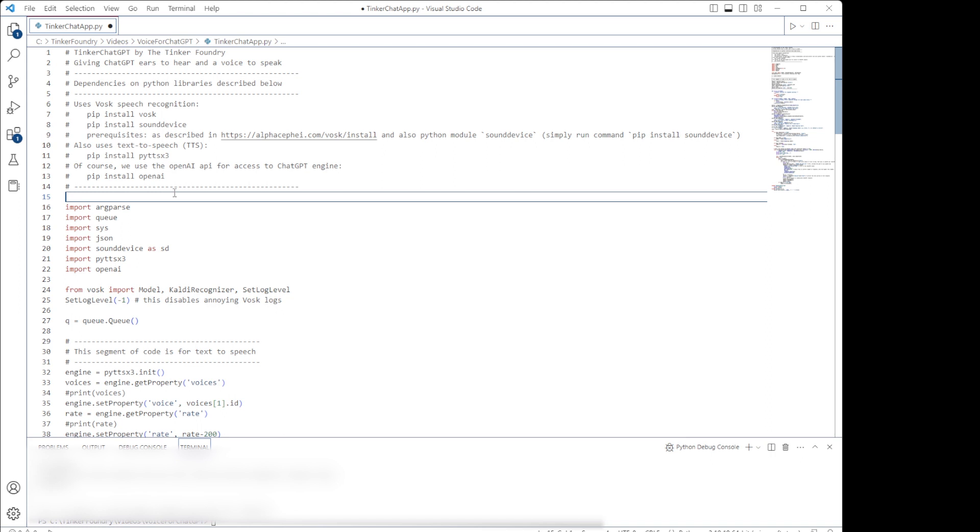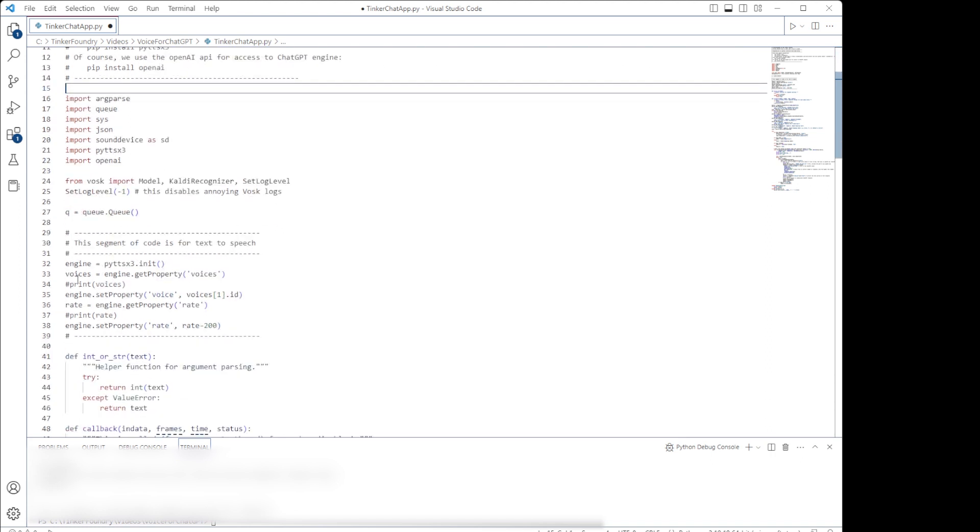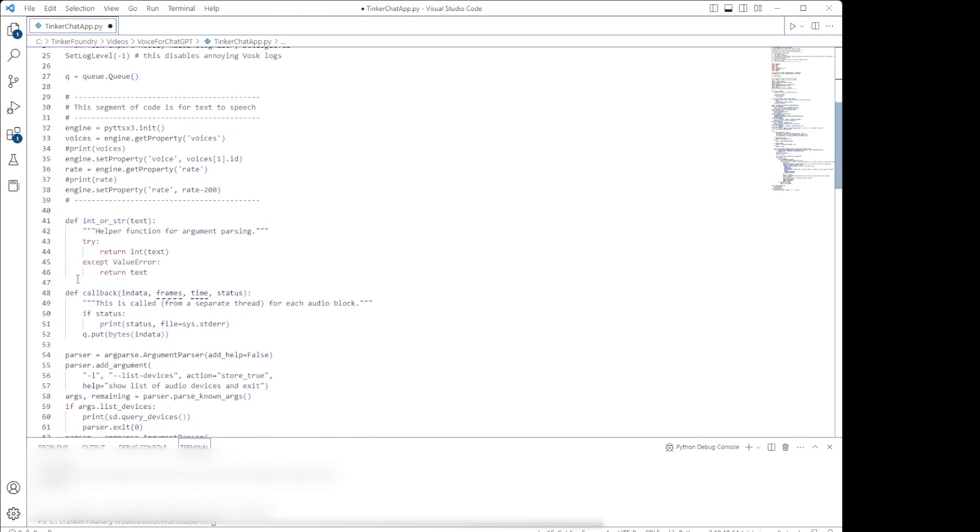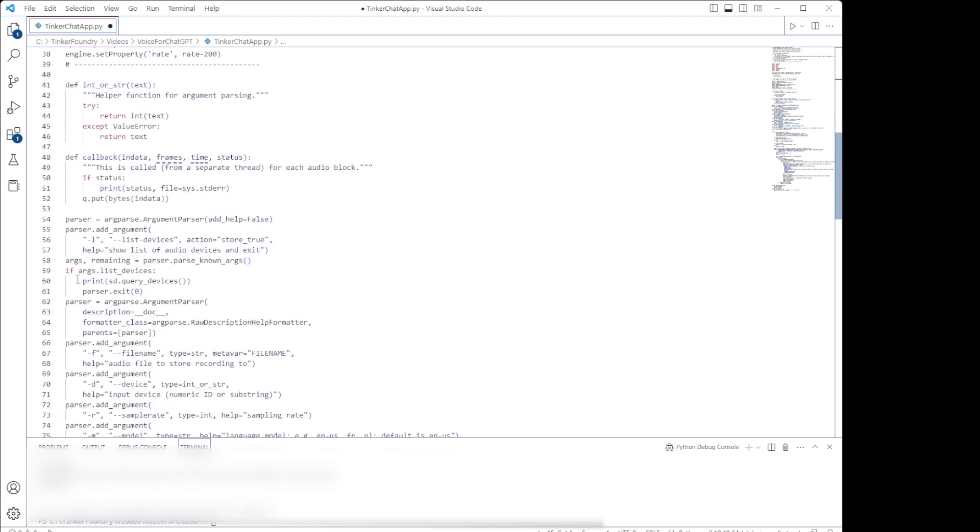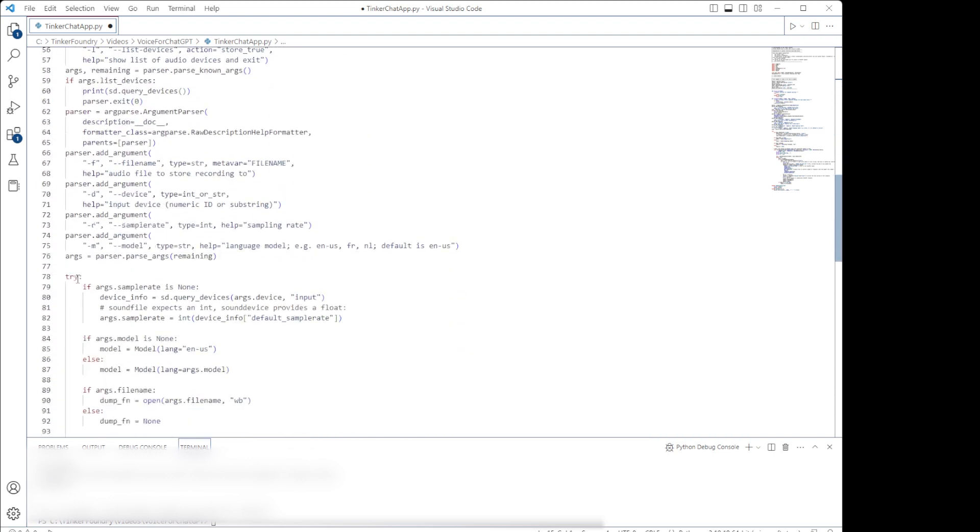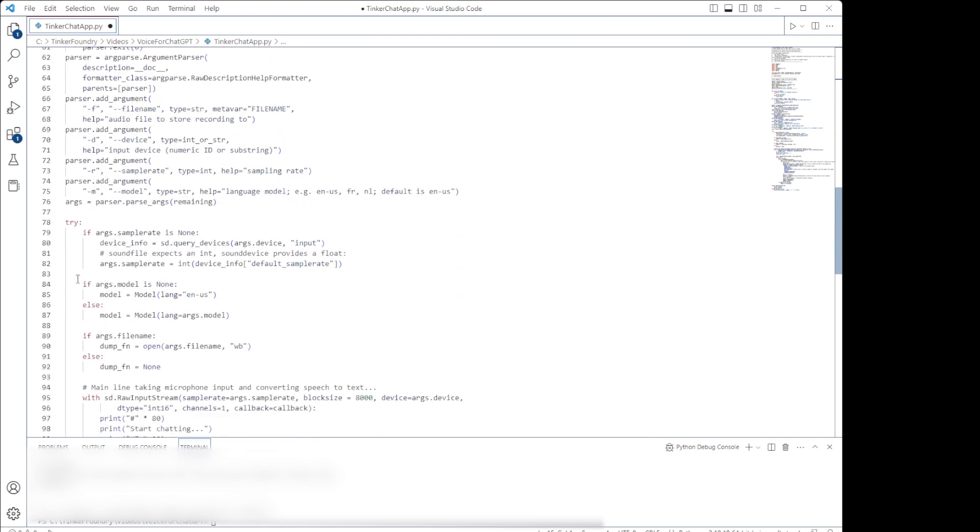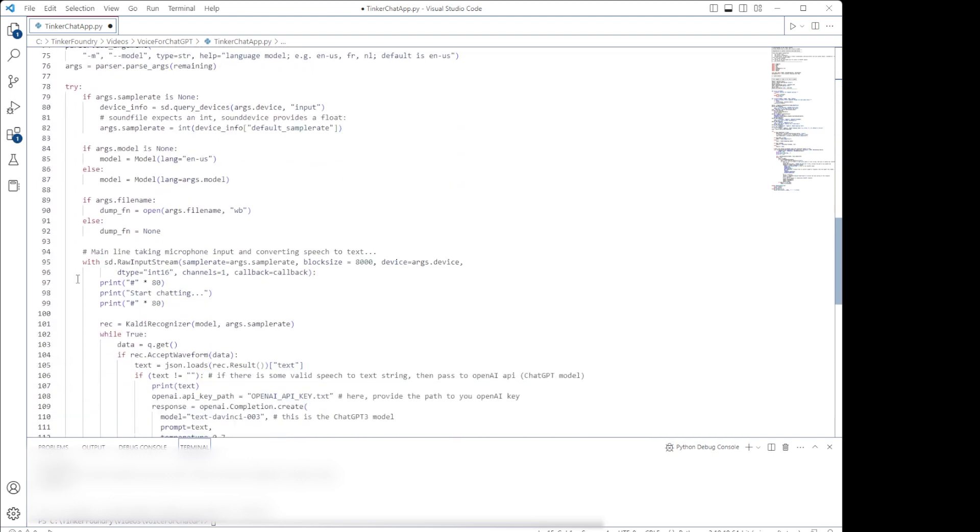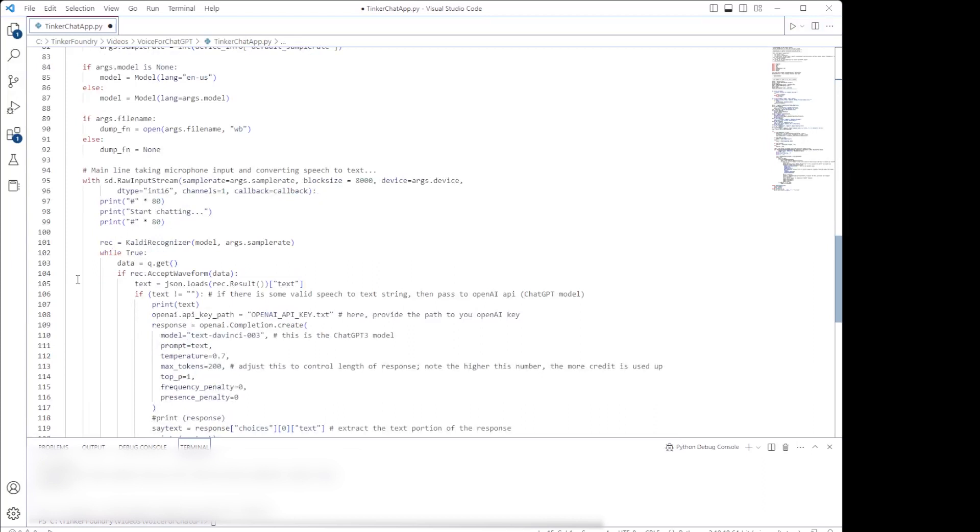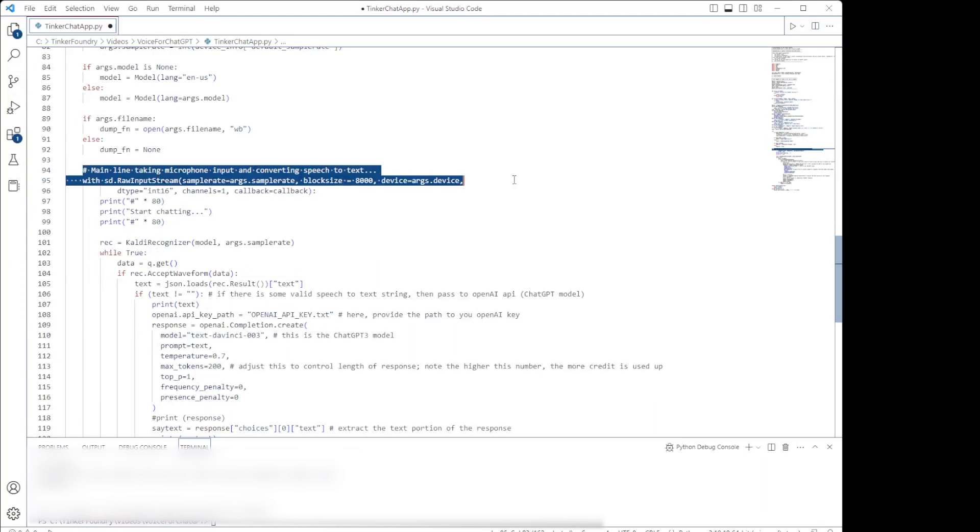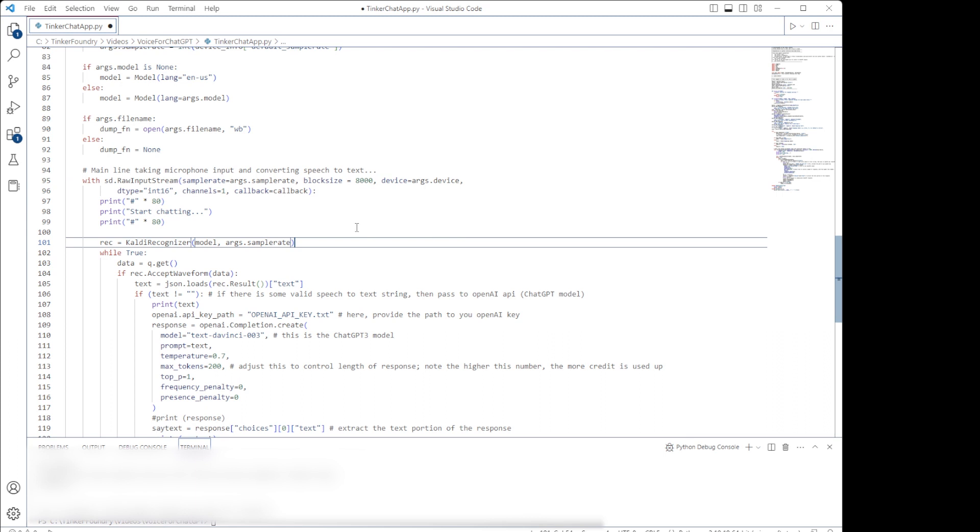A lot of this code is for parsing command-line input, so we can skip that since we'll use the default settings, which work just fine. So we get to the main part where we set up the input stream from the microphone and then call the speech recognition engine.